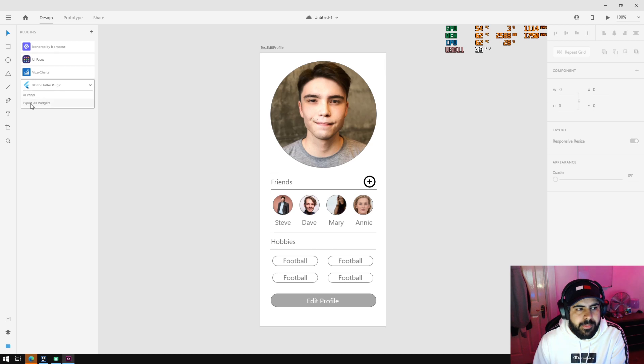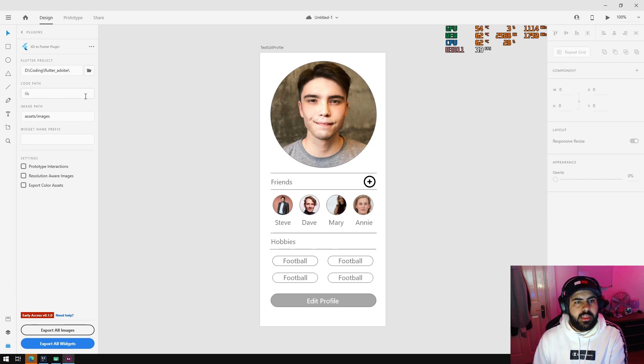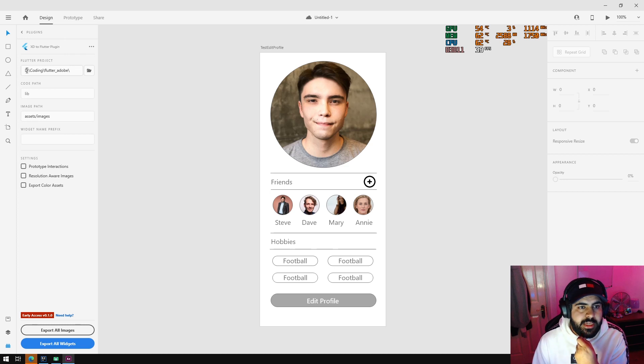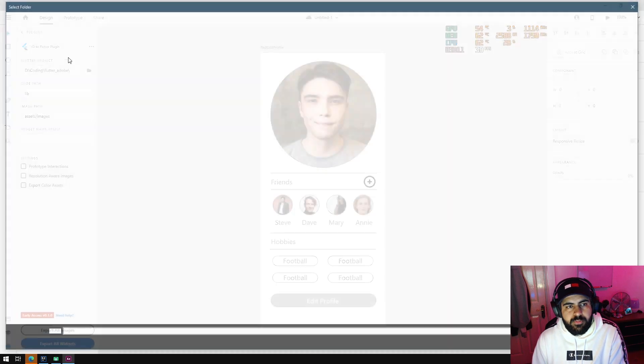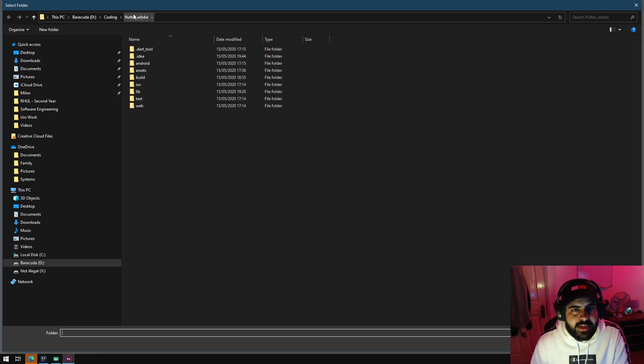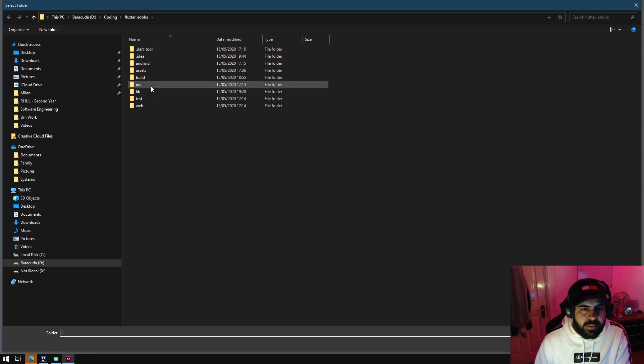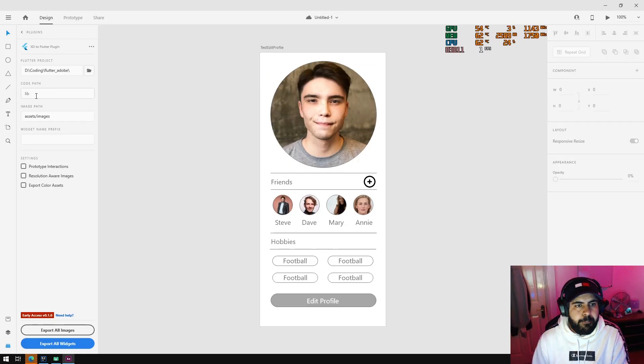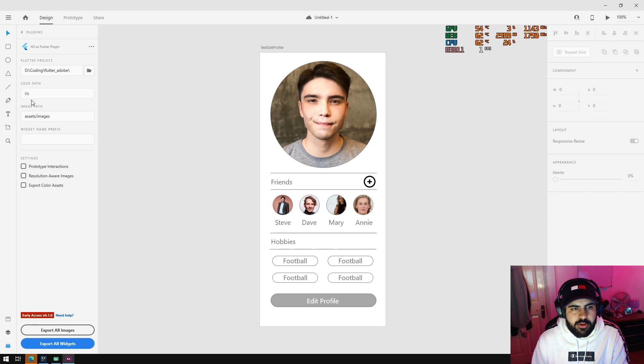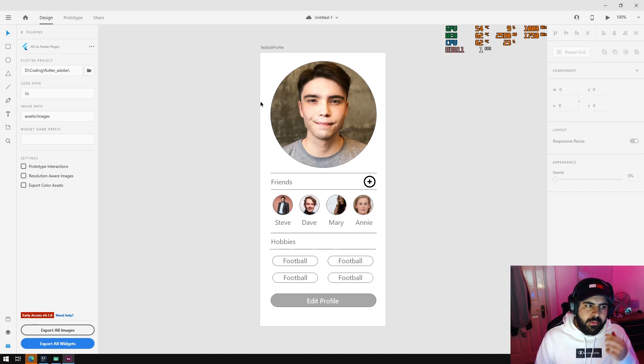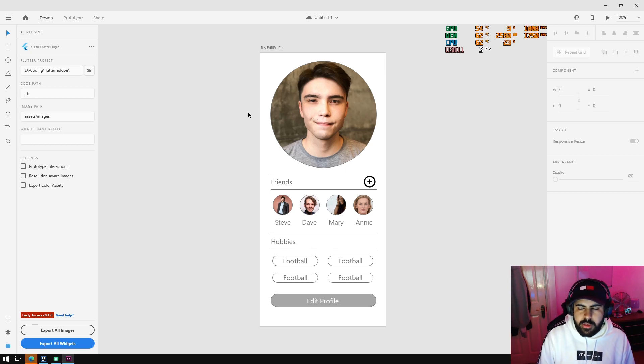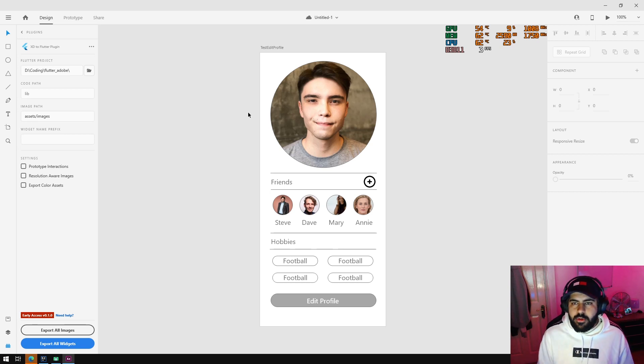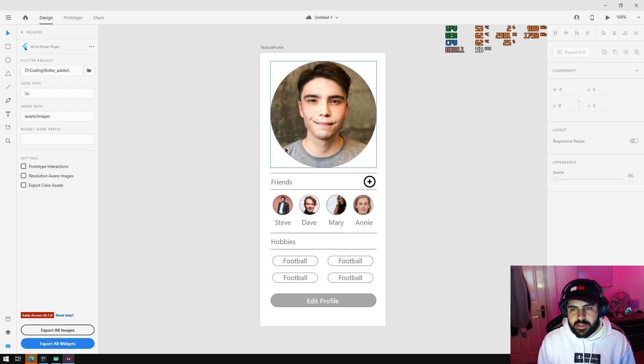When you click on it, you get the option for a UI panel or to export all widgets. We're going to simply press the UI panel for now. You can see I was messing around with it in the past already, so we're already referencing the project I've created which is called Flutter Adobe. What you would need to do is browse to where your Flutter project is located. Mine's on a Barracuda drive in code/coding/flutter_adobe. I'm going to press select folder and it's done. Next thing you need to do is leave this code path to the library, leave the assets/images here, and then just go wild designing what you want to do. I'm not a designer, I'm more of a coder, so I'll leave you guys to watch a different tutorial on how to design in Adobe XD.